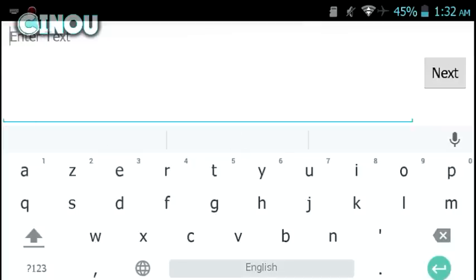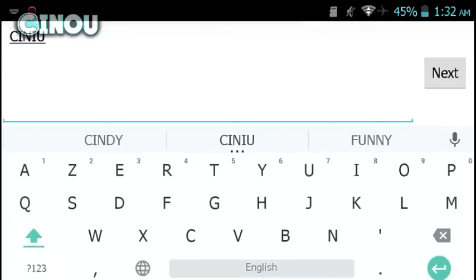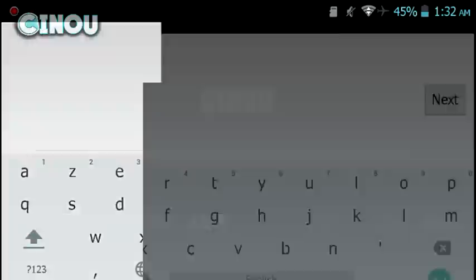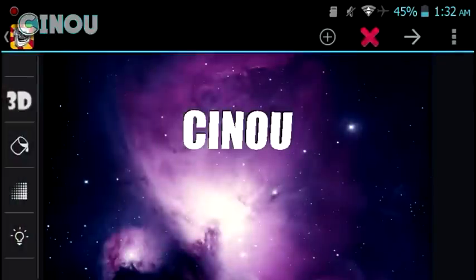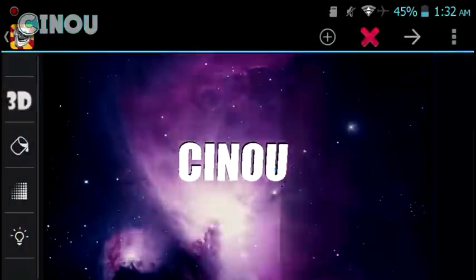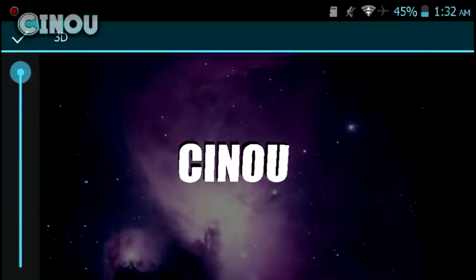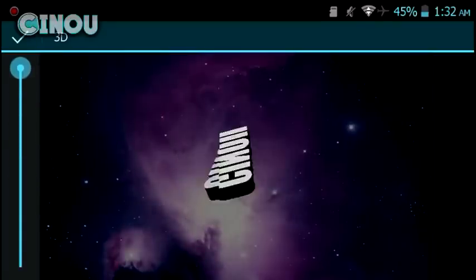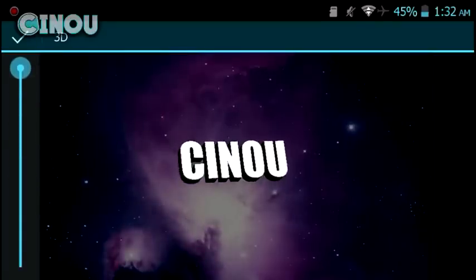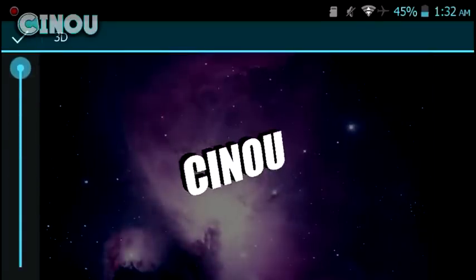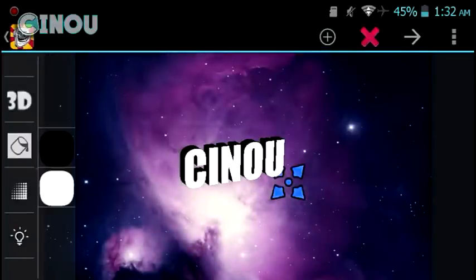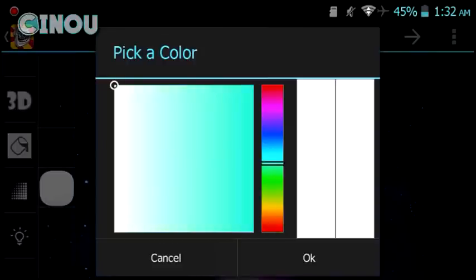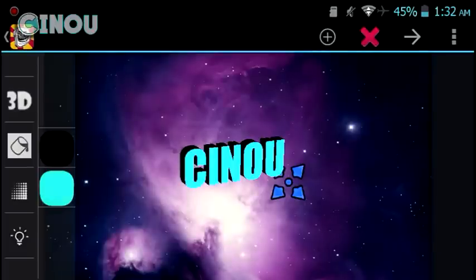Choose the font that you would like and go ahead and type in your channel name — mine is Sinu, so I'm going to type in Sinu. Hit the checkmark button, then hit the 3D button right over there. Make sure that it says 100%, hit the checkmark, and as you can see you can go ahead and rotate it — it's pretty cool.